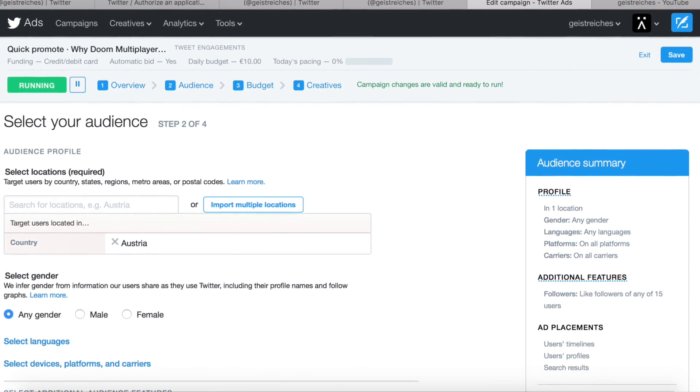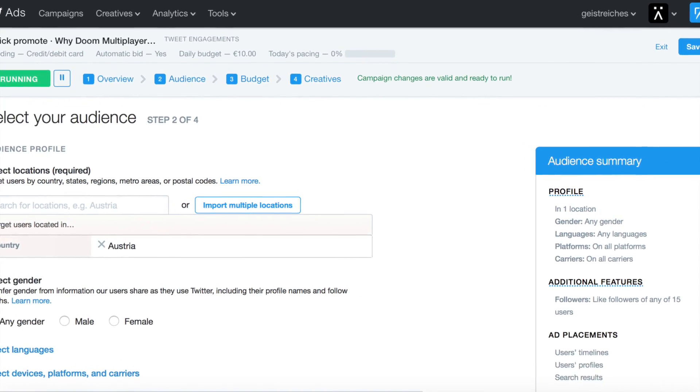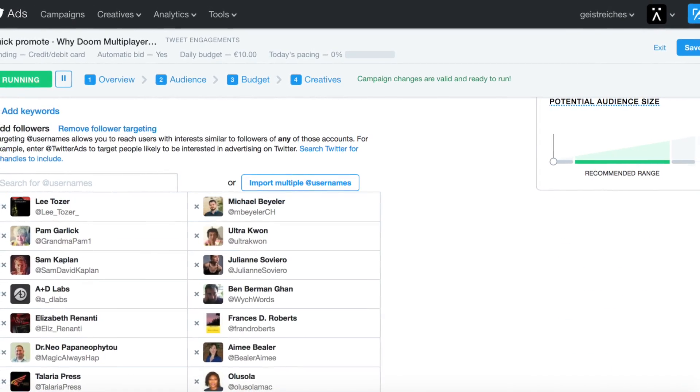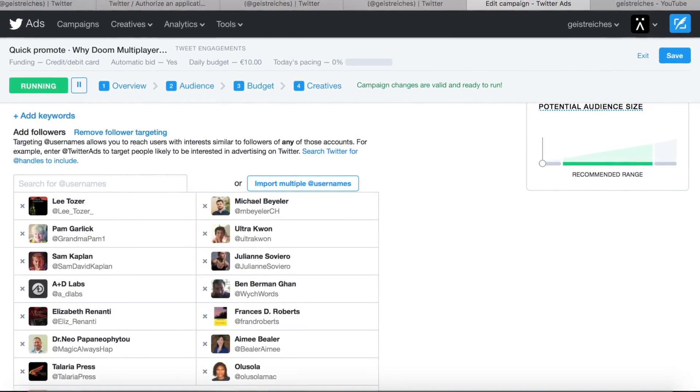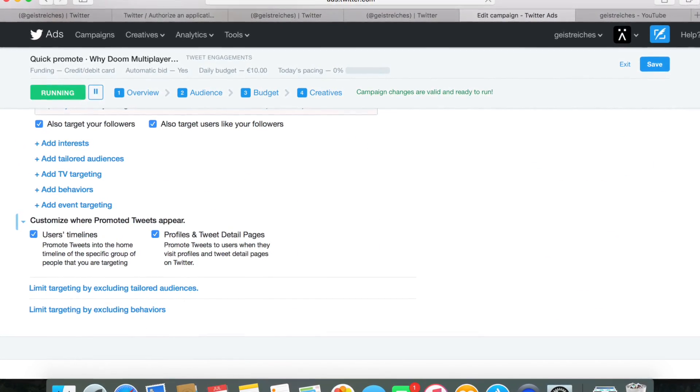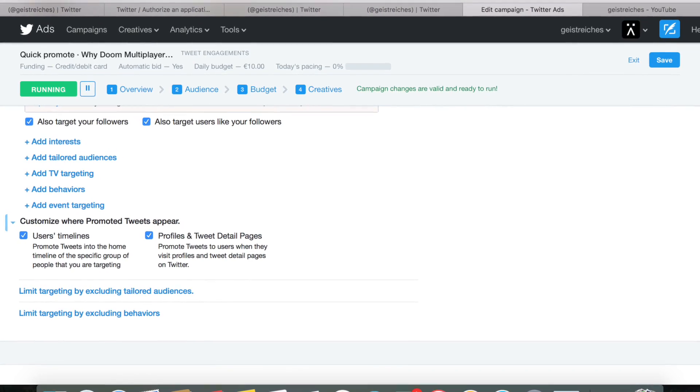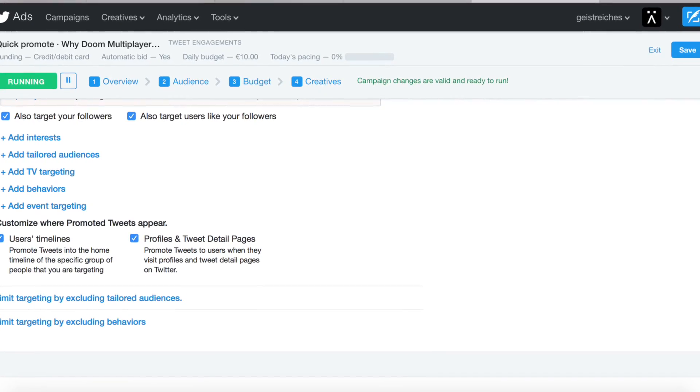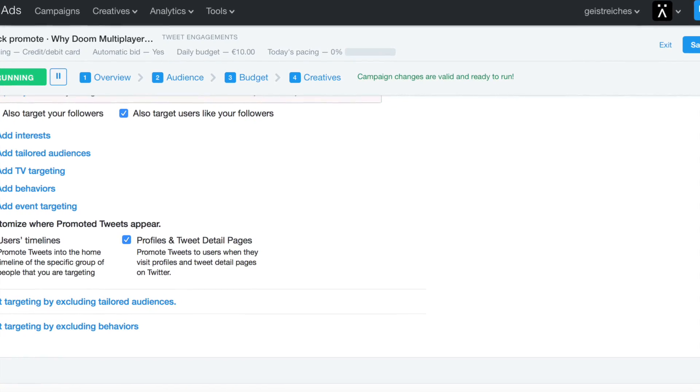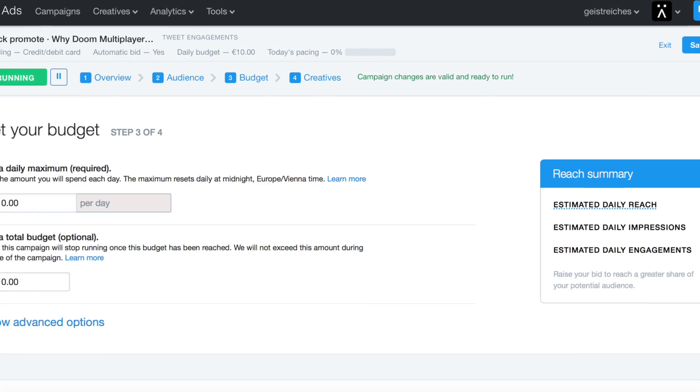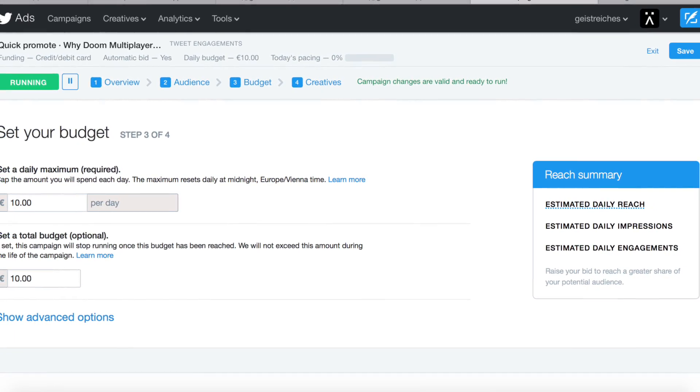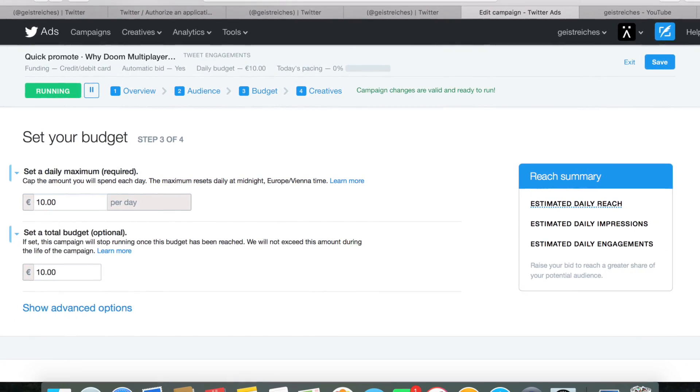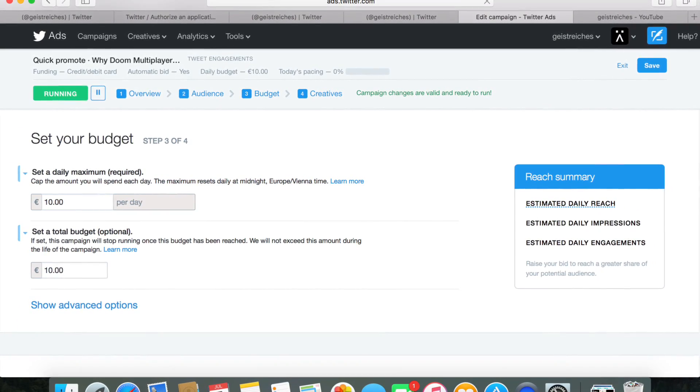Next, choose the gender of your target group. After that, you can define particular keywords your target group is using. You have more options like choosing the interests of your target group and where the tweet should show up. Then set the maximum budget and daily budget you want to spend.